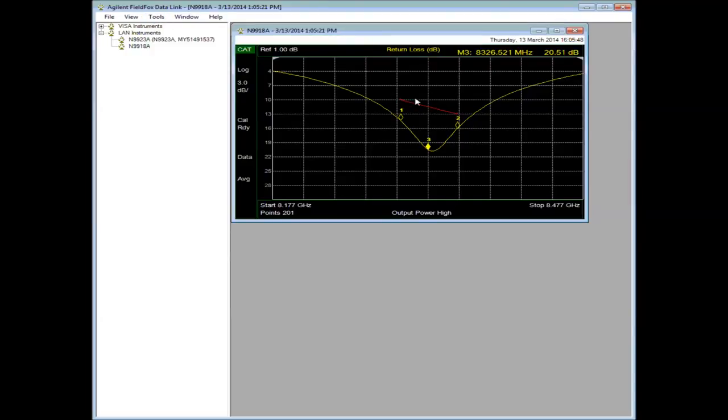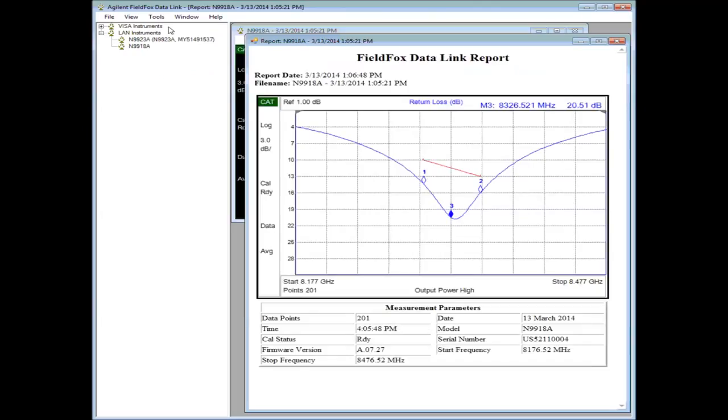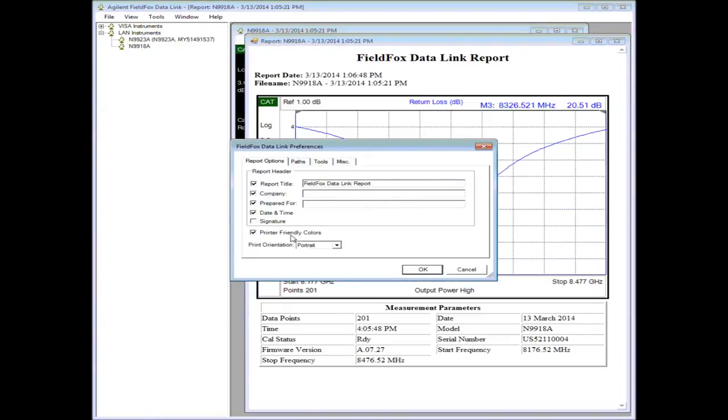Once I have the trace the way I want it, I can then use tools to generate a report. Notice that the background turns white so that it's printer friendly. And you can adjust things. For example, if you go to Tools, Options, you can set a company name in here. You can set prepared for a certain person, date and time, etc.